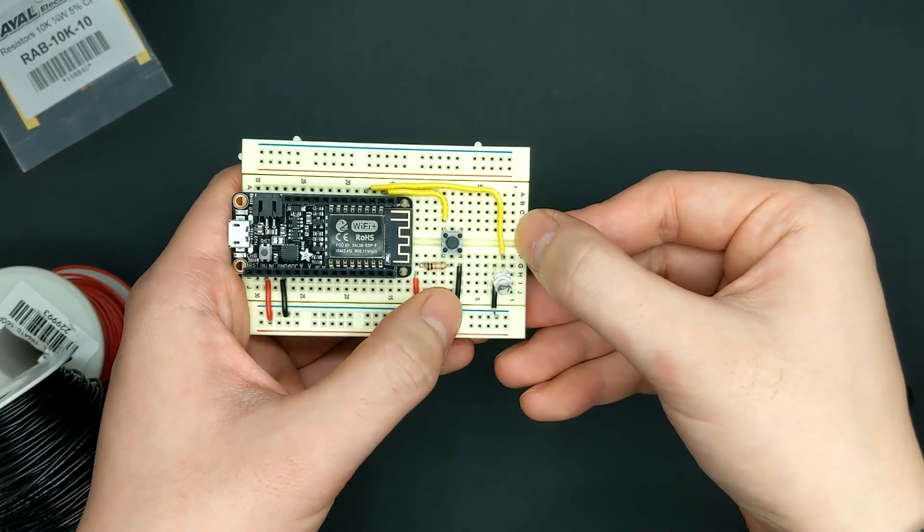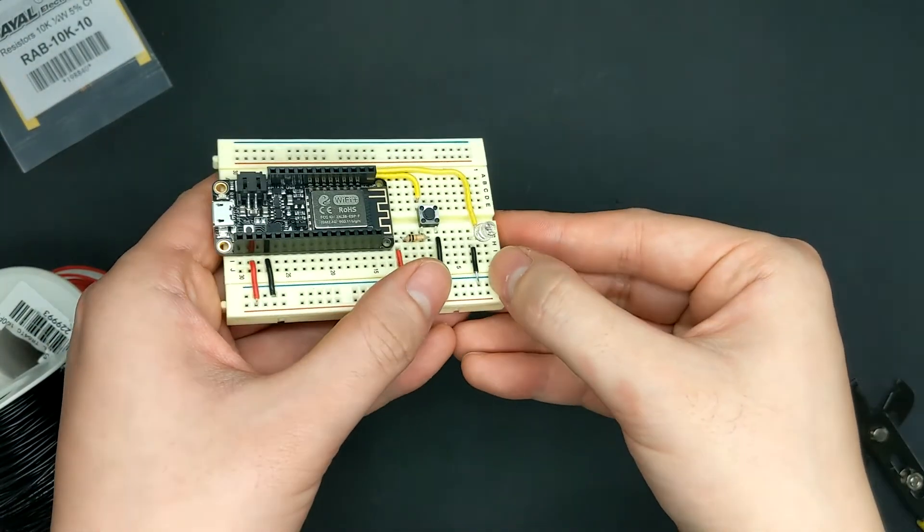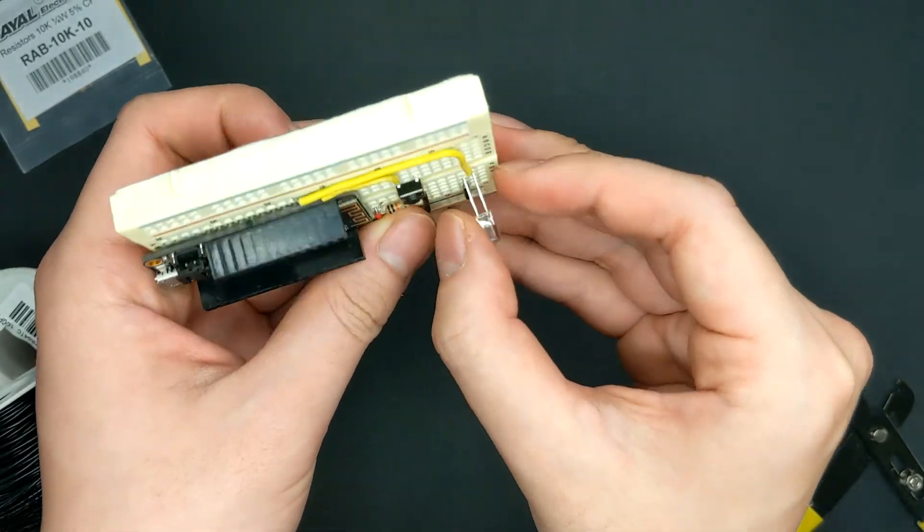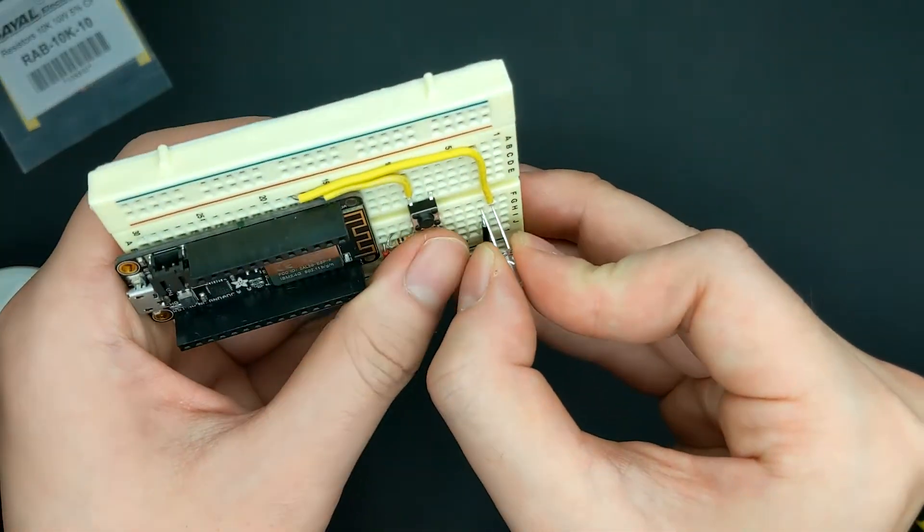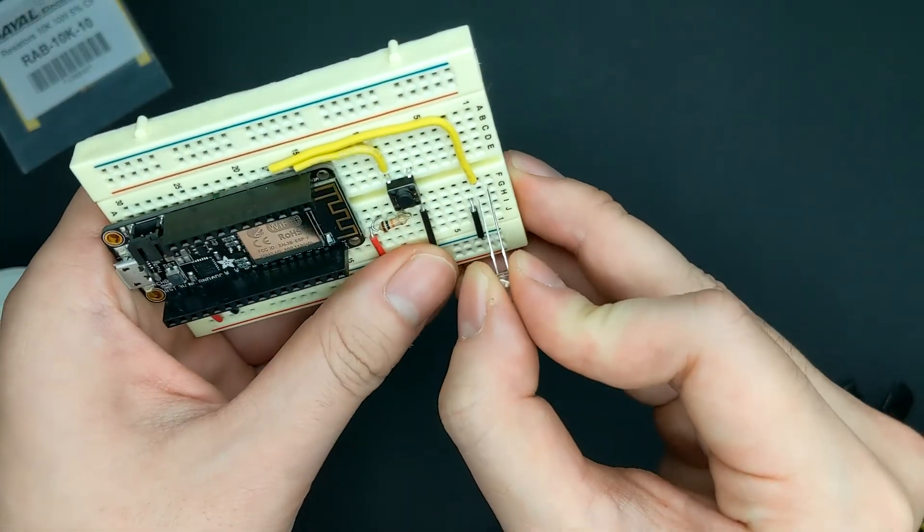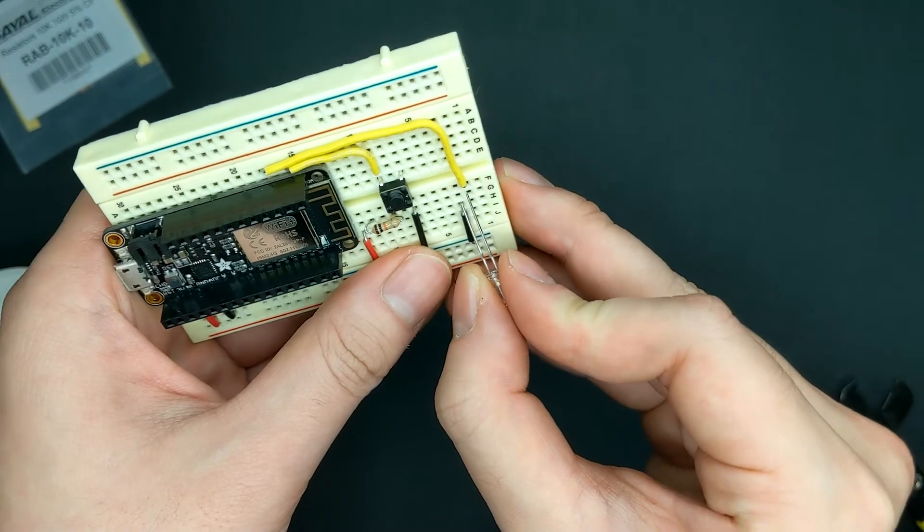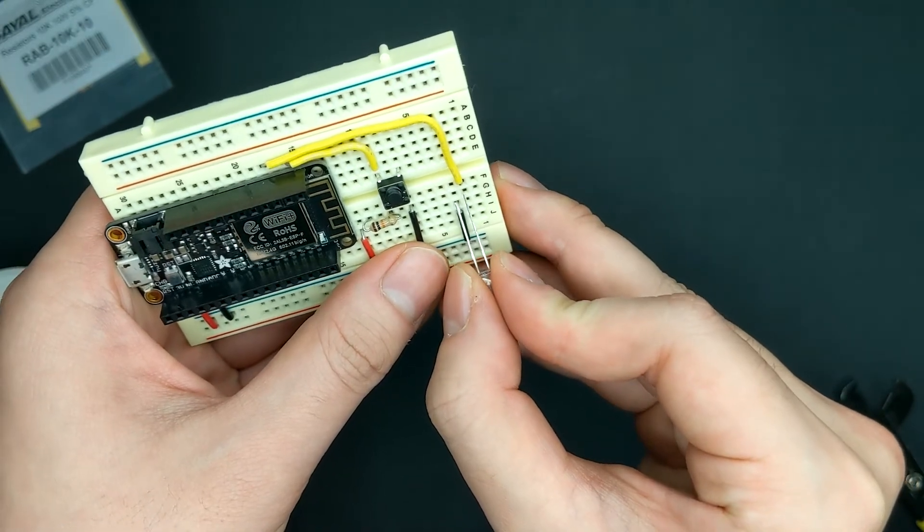One thing to note about the LED. Make sure the long positive end goes to the digital pin and the short end goes to the negative.